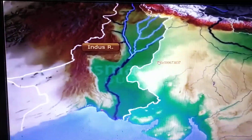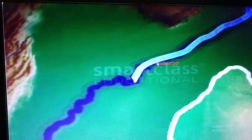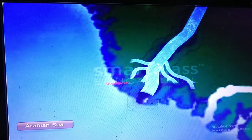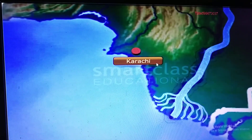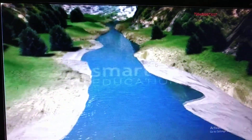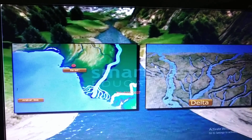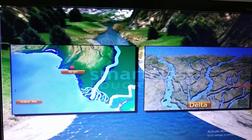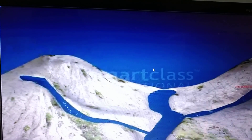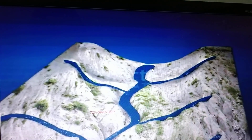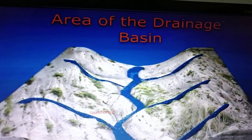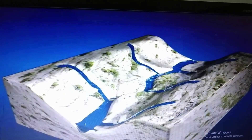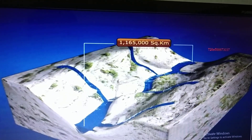River Indus travels west and southwestward, roughly about 2,900 kilometers, to reach the Arabian Sea east of Karachi. It is one of the world's longest rivers. Emptying into the Arabian Sea through several mouths, it creates a wide delta in that region. The Indus plain has a very gentle slope. The drainage basin of the Indus river system has a total area of 11,65,000 square kilometers.